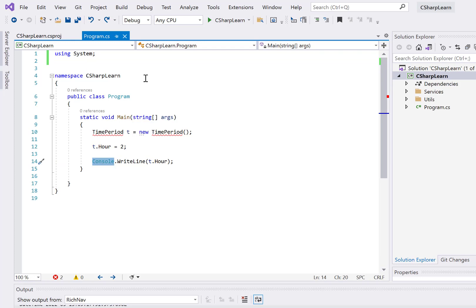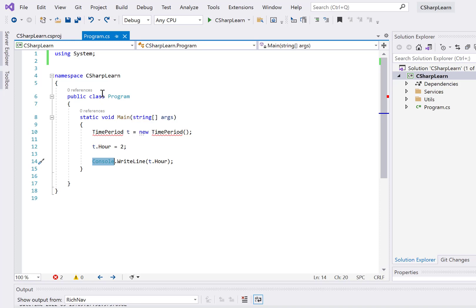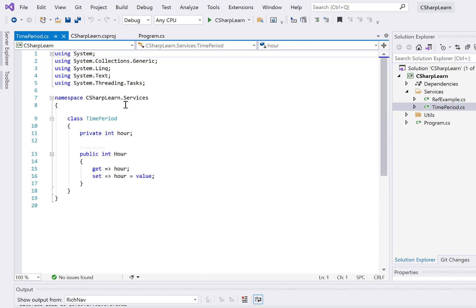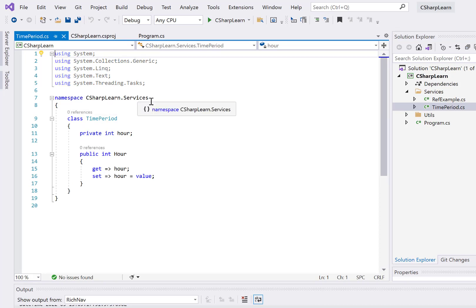Now, how do we create a custom namespace? Because I'm in the Program class, I have created a namespace called 'CSharpLearn'. By default it creates one based on your project name, so it has created 'CSharpLearn'. Under that we can have sub-namespaces like 'Services' and 'Utils'. For example, in the Services folder I can create another namespace like 'CSharpLearn.Services'.